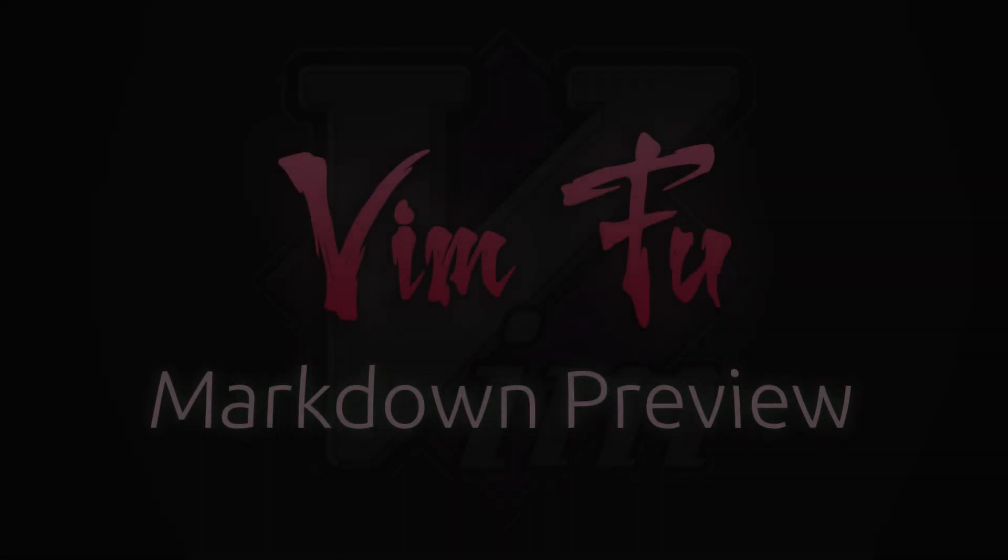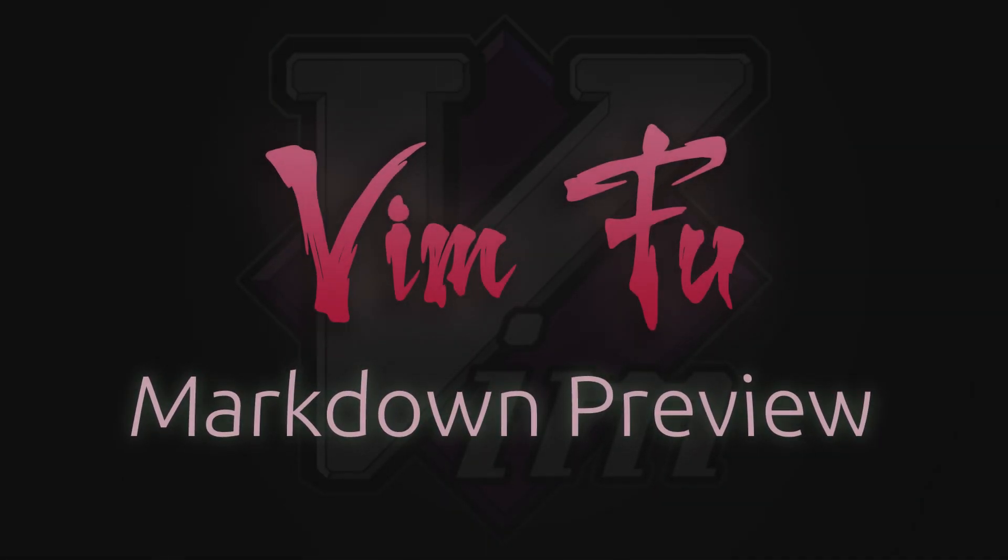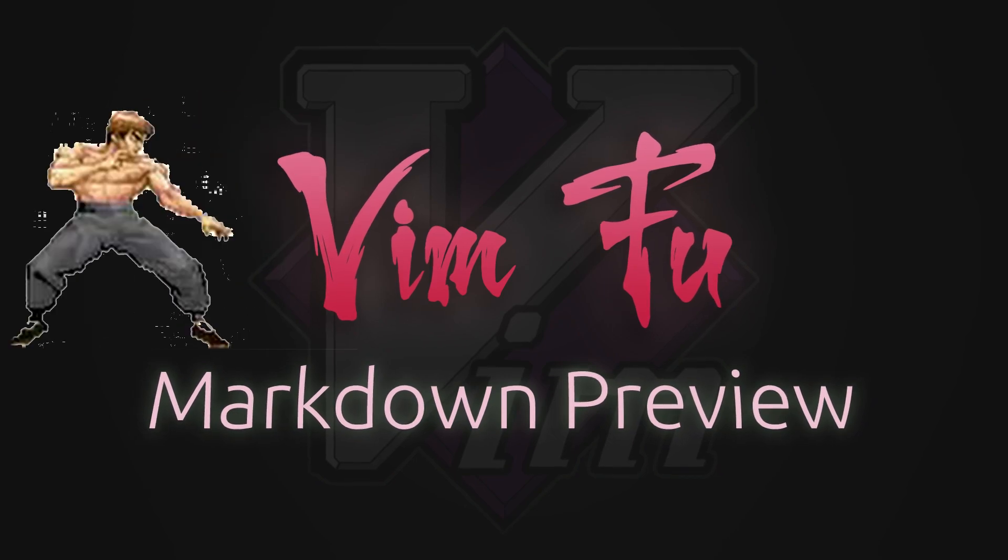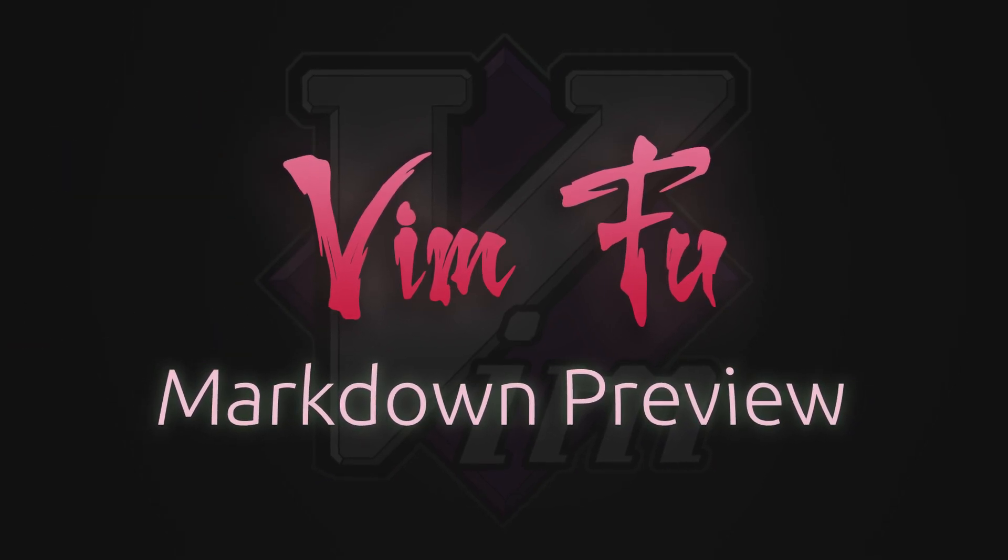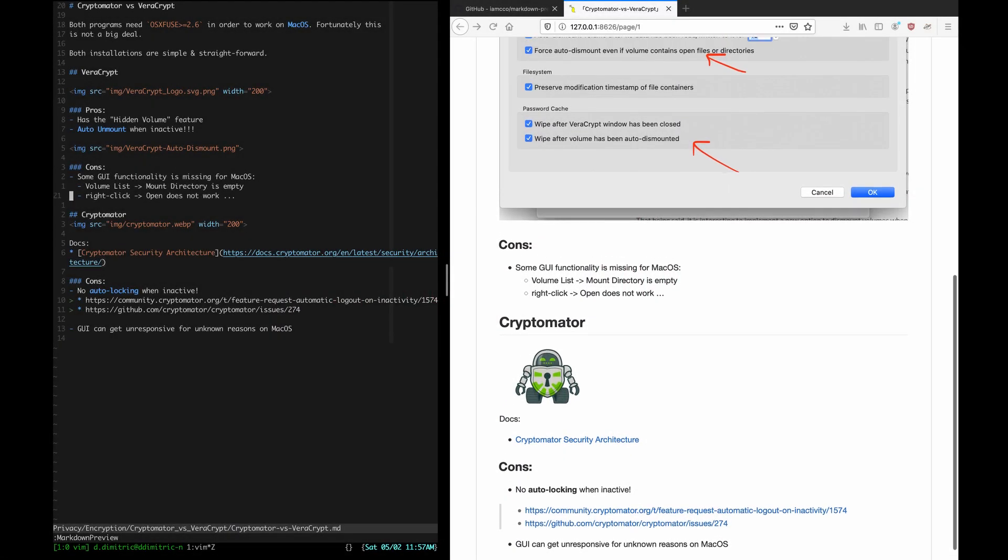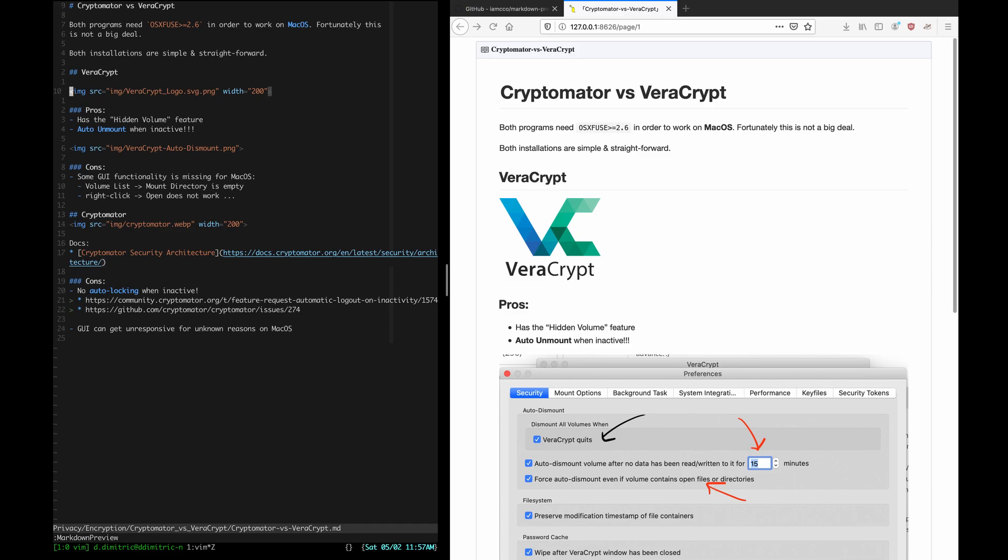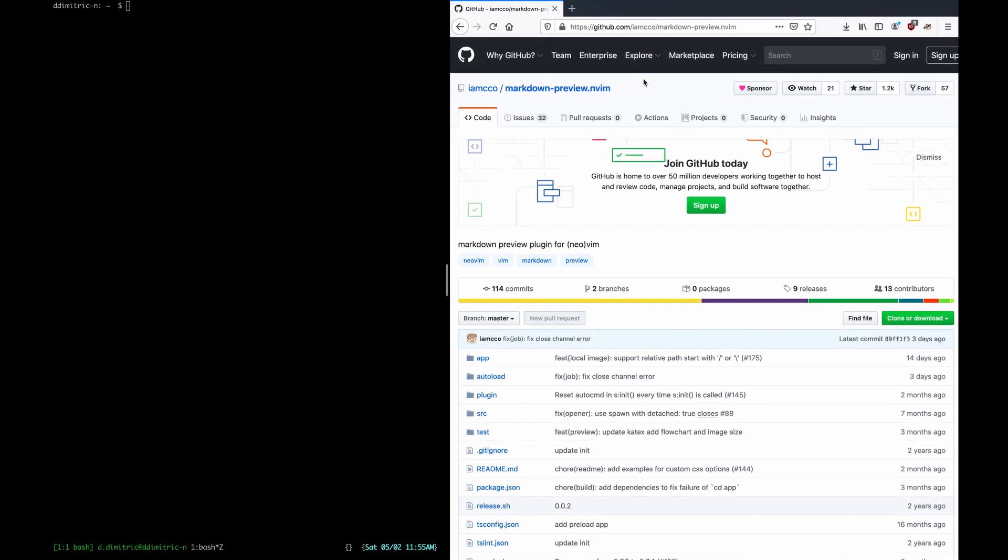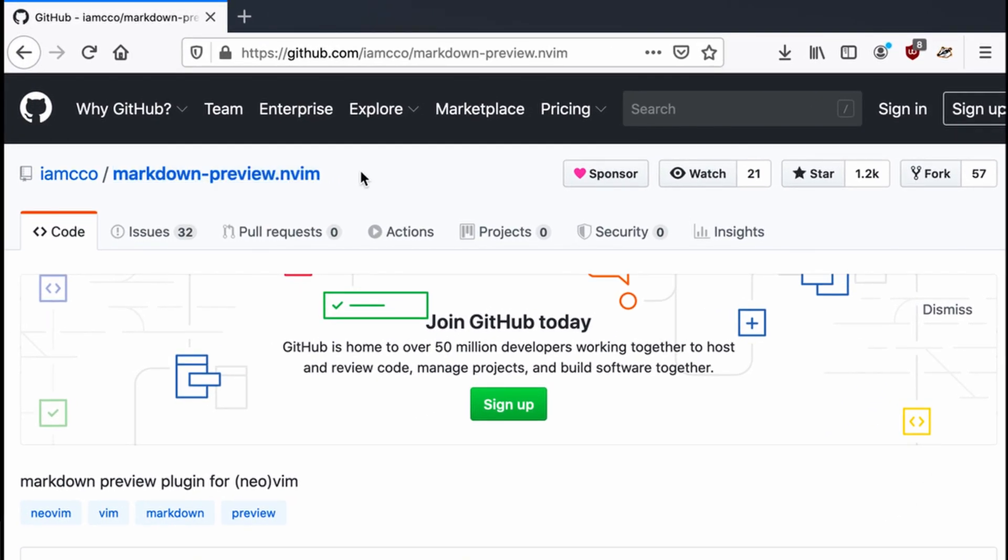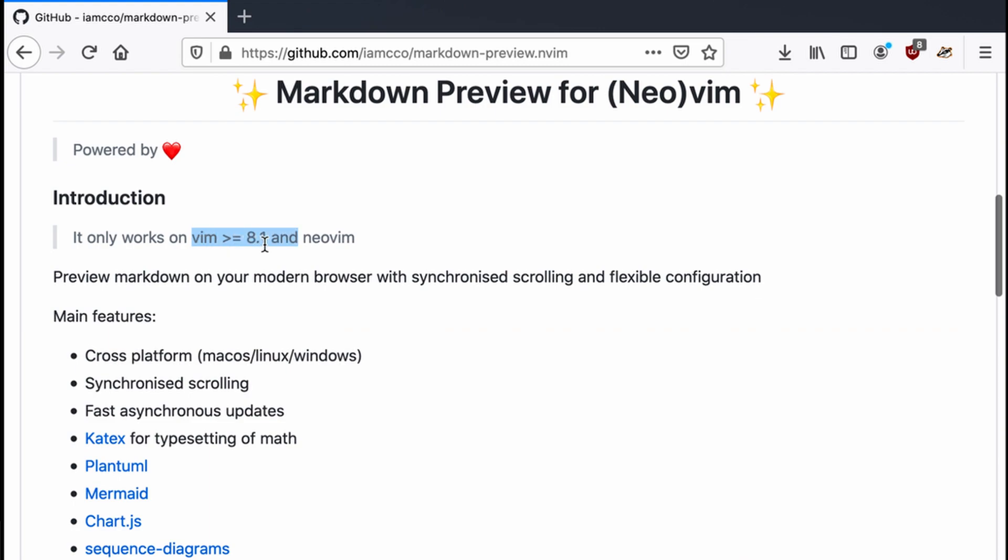Hey, how's it going? Welcome to another episode of VimFool. This time we're looking at previewing markdown that you write in Vim. Here I found this neat plugin called Markdown Preview. It's for Vim 8.1 or above, or for NeoVim if somebody's using that.